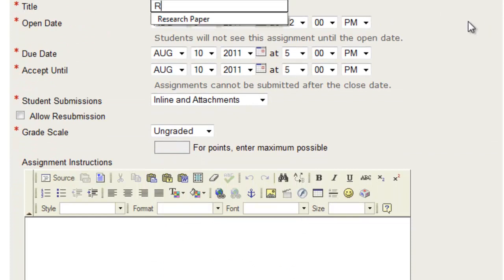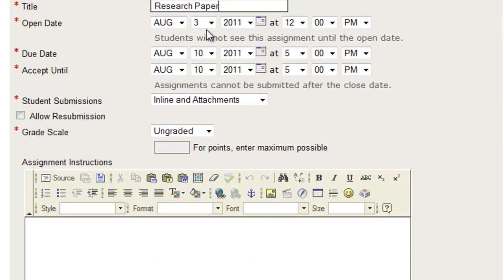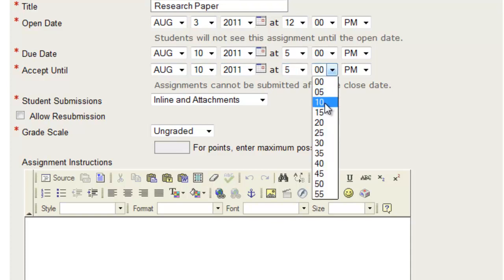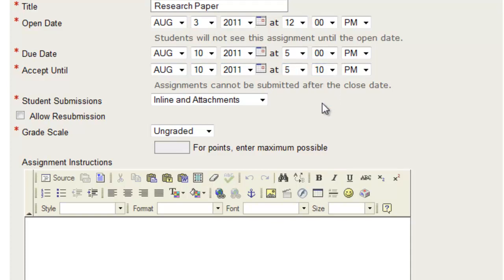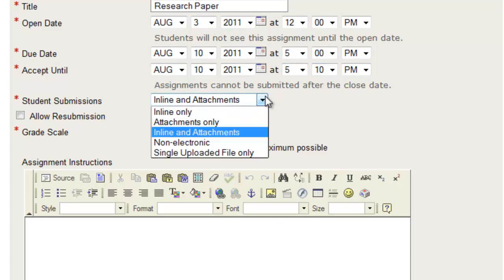You can give this a title, research paper, open date, your due date, and you can accept it up until whatever date. You can select the different student submissions,